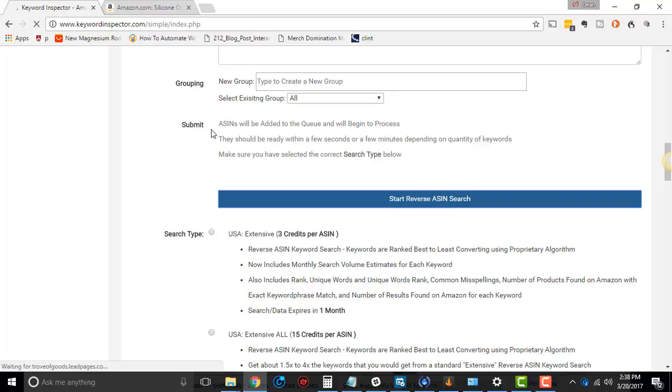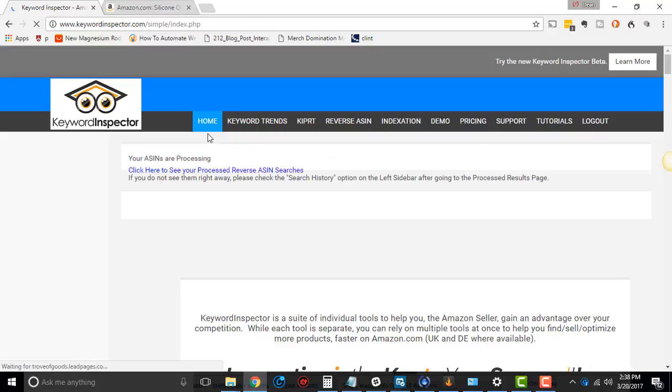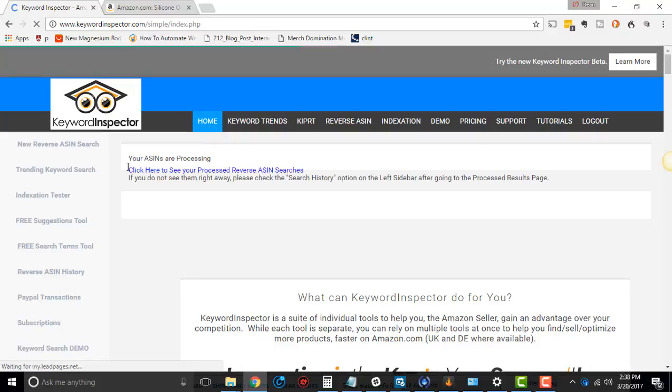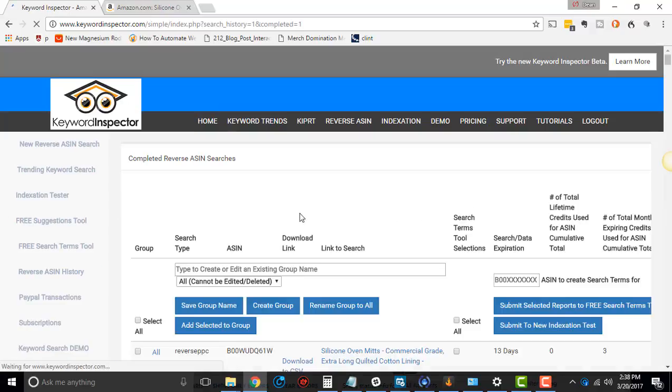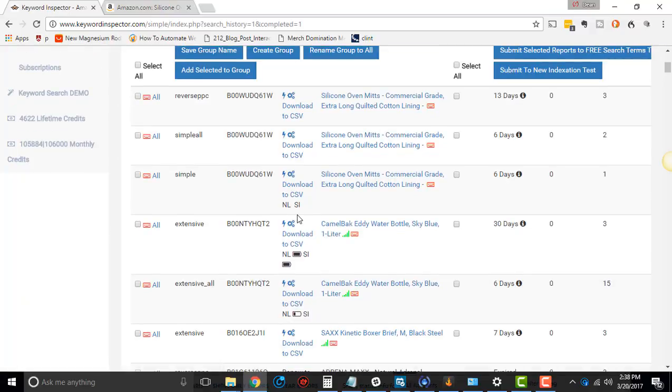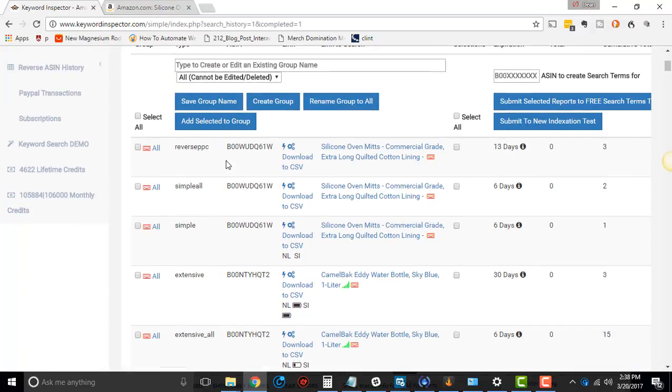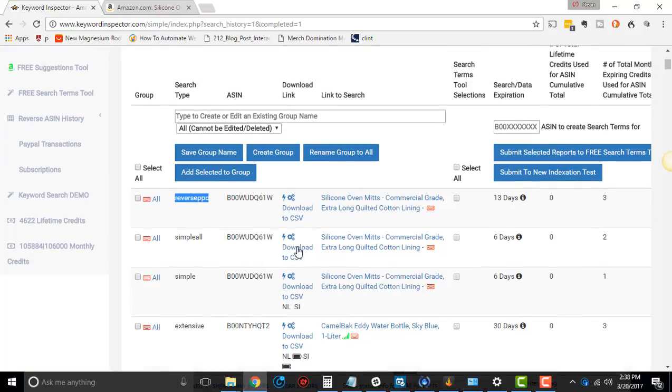It's going to give us the usual, click here to see your processed Reverse ASIN searches. It typically takes a little while, but let's see, oh, it's right up there. You'll actually see that it says Reverse PPC.